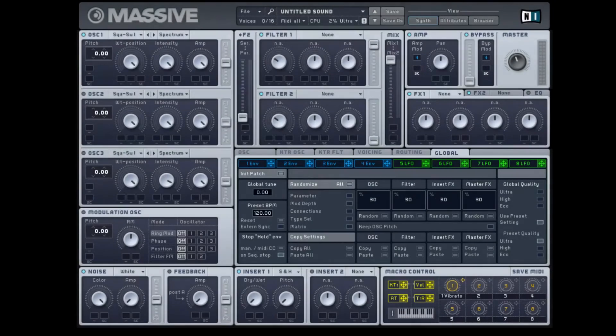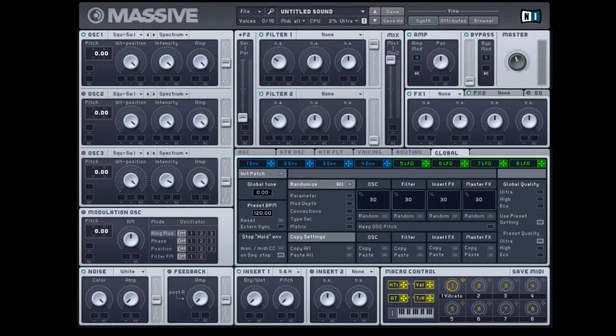Composing Gloves here. Today we're going to look at the sample and hold feature in Massive.